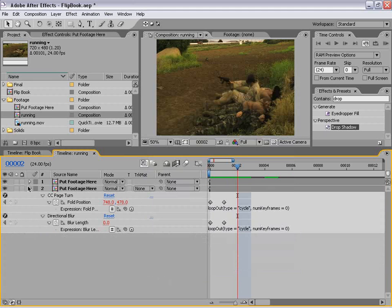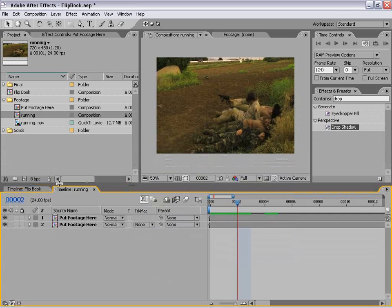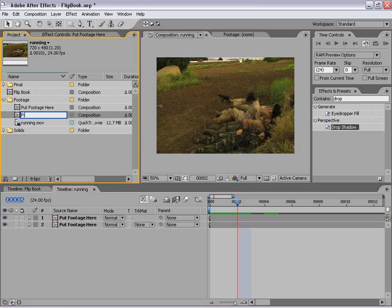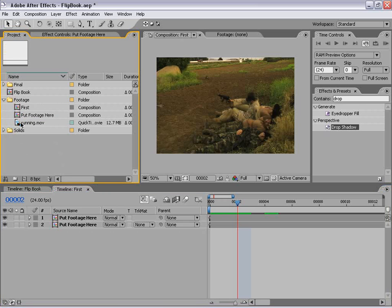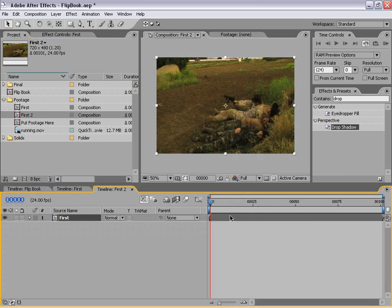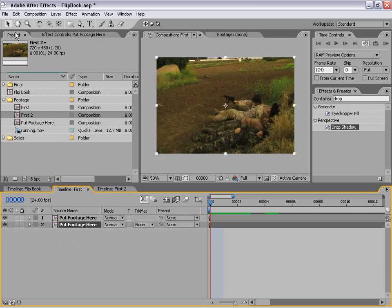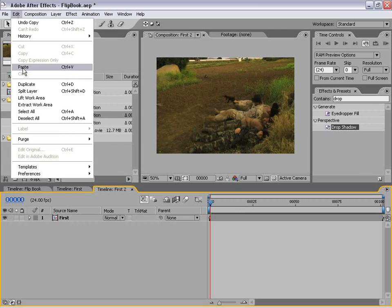Let's move on to the next step. I'm going to go back up to my project. This composition is called 'running' — we're going to call this 'first,' as it is the first composition in the cycle. I'm going to take this and drag it into a new composition so it's all by itself. Then I need to come back to our first composition and copy an instance of our footage into the new composition: select the layer, Edit > Copy, come into the new comp, Edit > Paste.